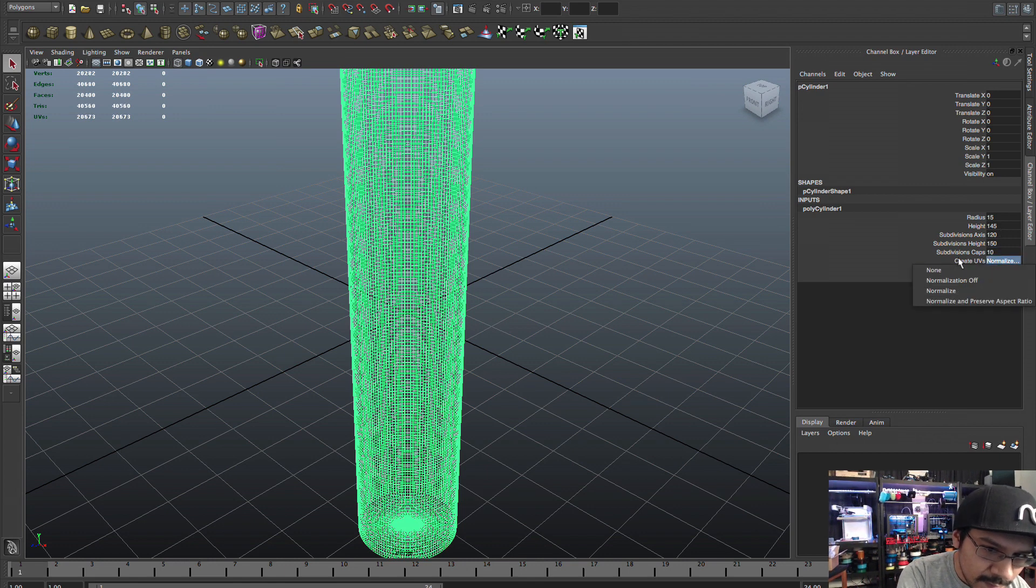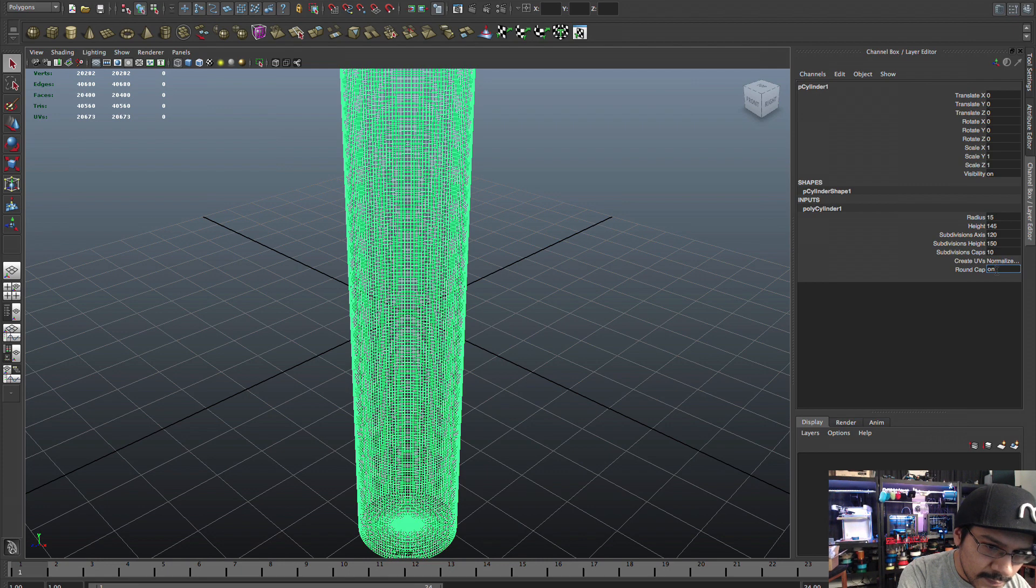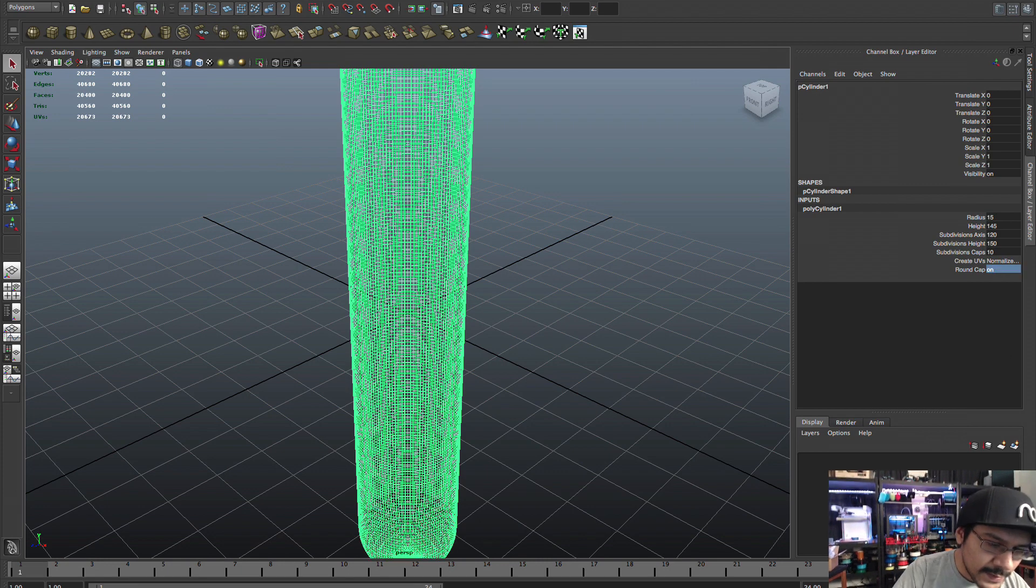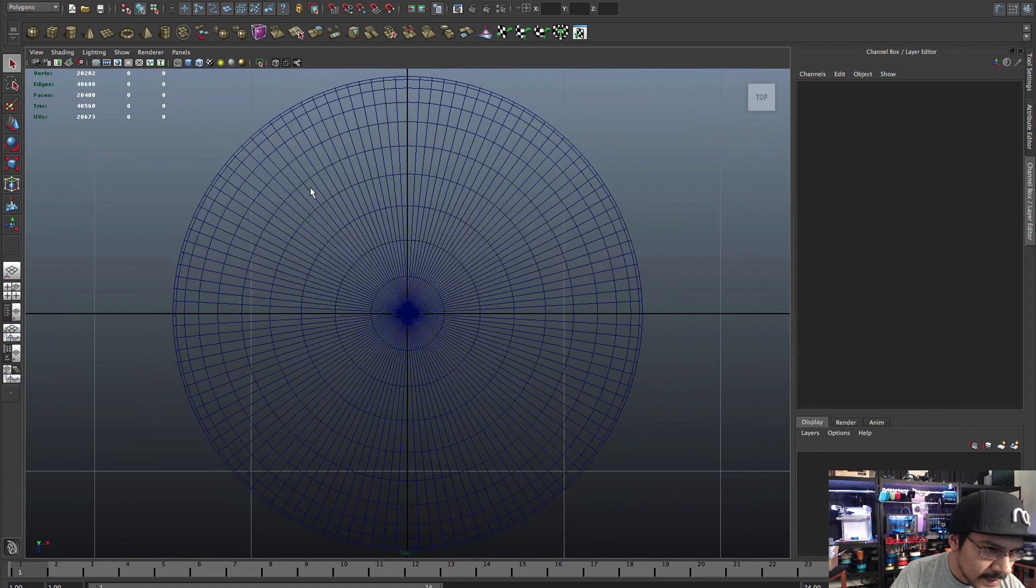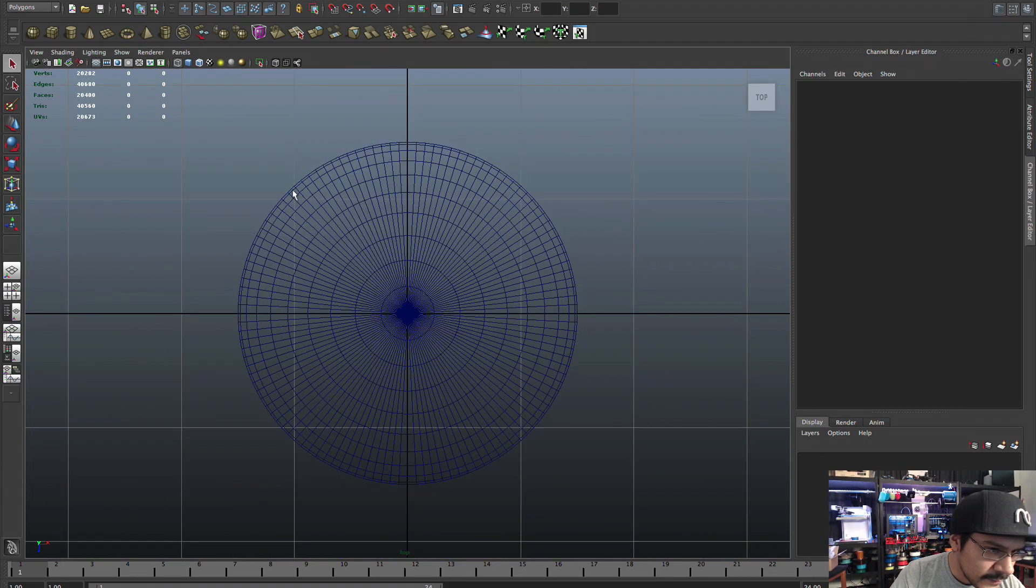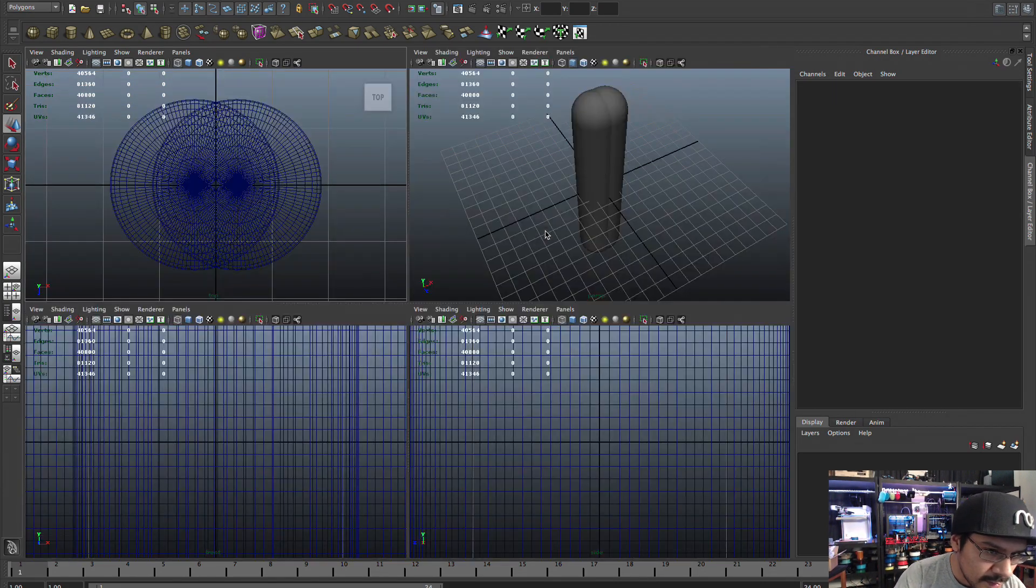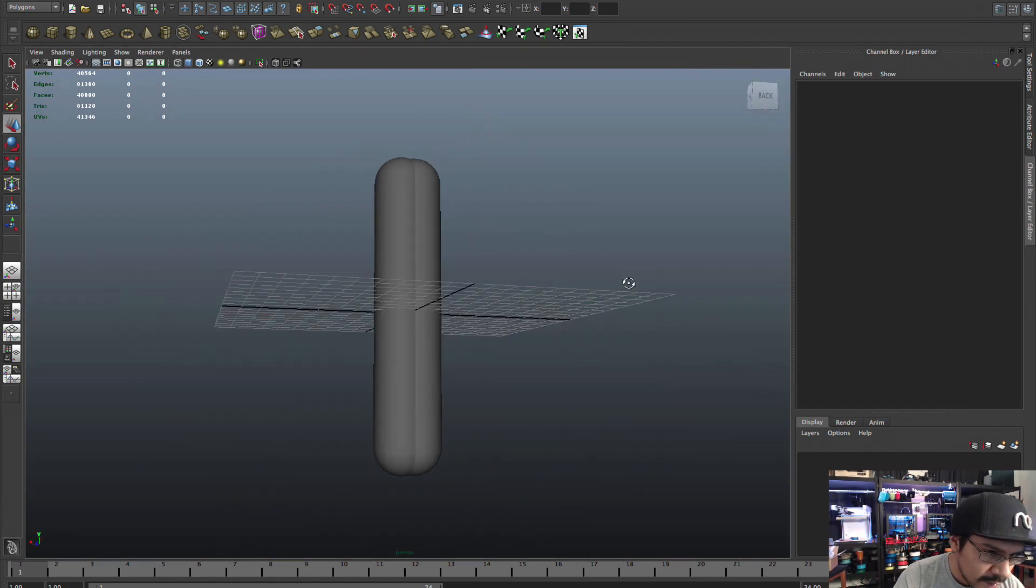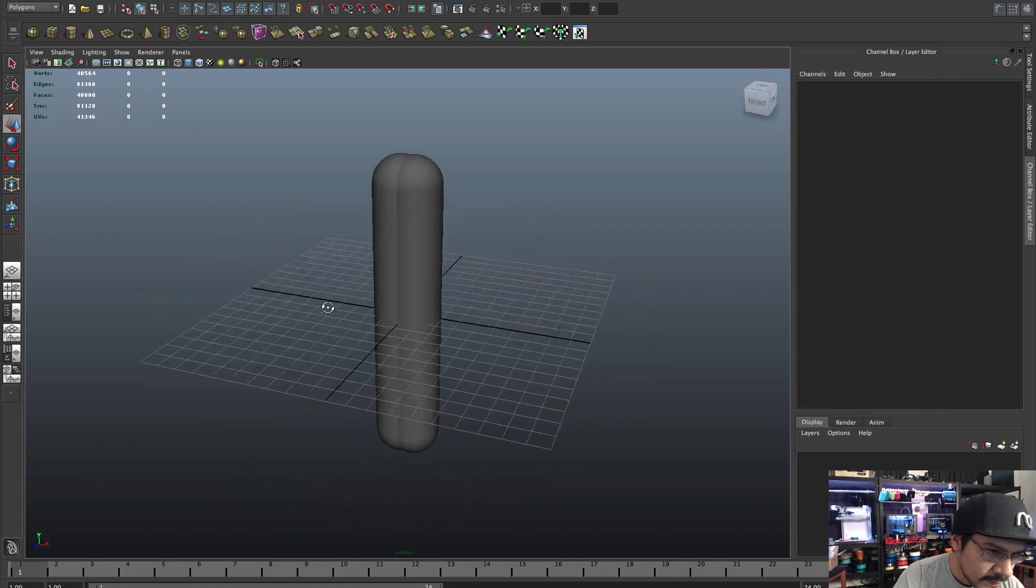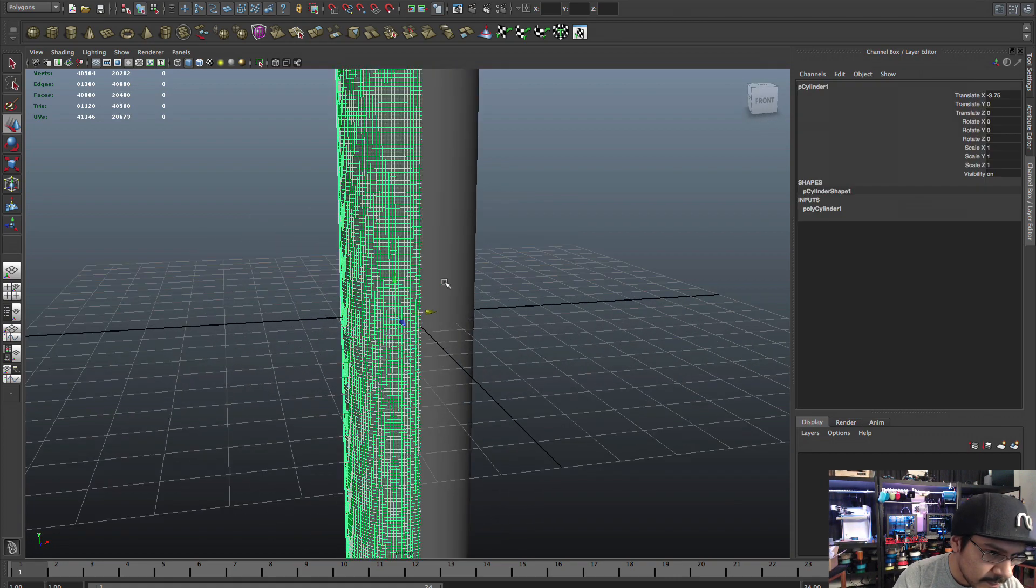And what I'll do with the cylinder is I'll set it to the right radius, so 15, and I'll add a height of 145 which is the max Y height on our printer. And then I'll add a lot of subdivisions.